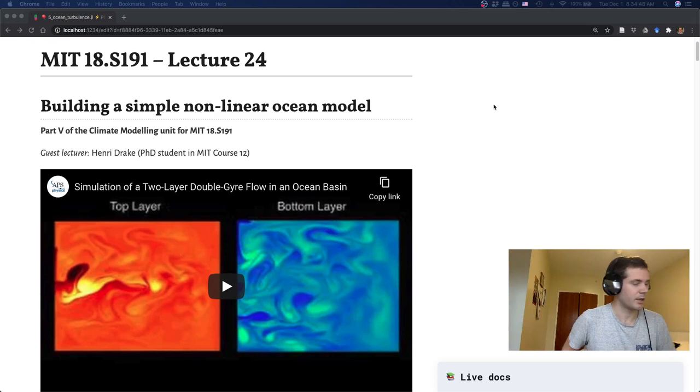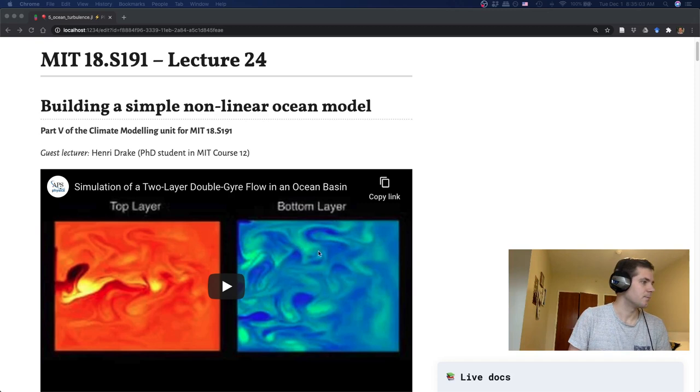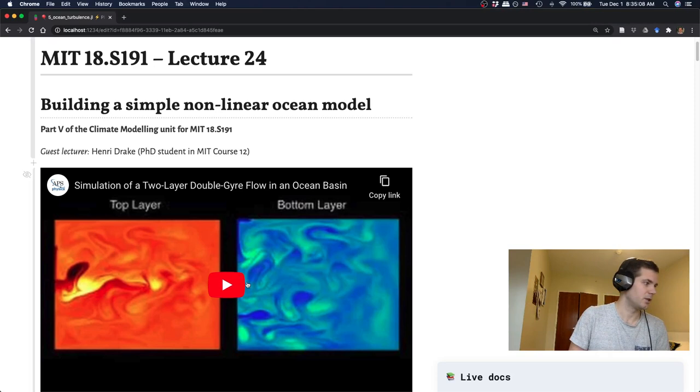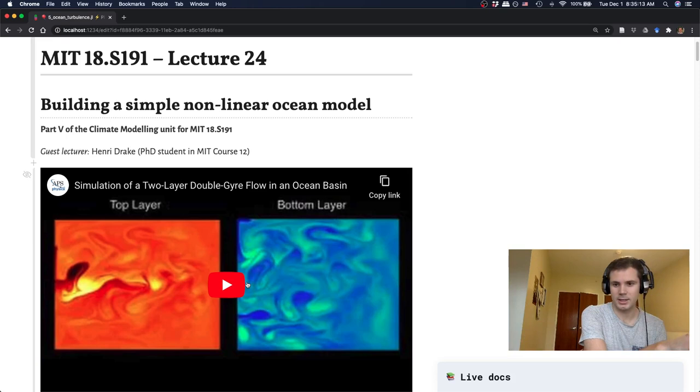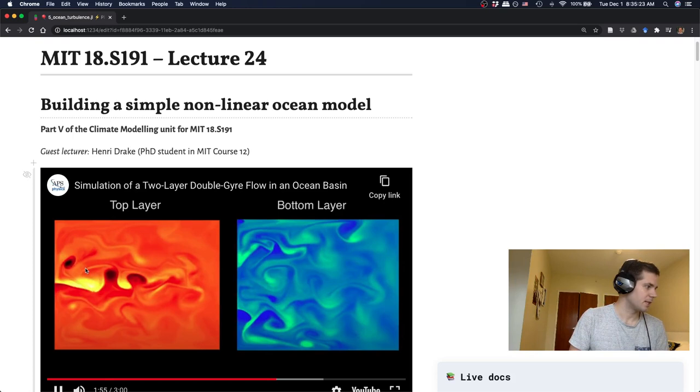So today it's going to be pretty exciting. We're going to combine a lot of the ideas from all the past modules of the Climate Modeling Unit, which can also be thought of as a numerical solutions to partial differential equations unit. And I wanted to motivate you with a really pretty video, which is actually the same model that we're going to build today basically, but run in a non-reactive way so they can afford much higher resolution and they also use some fancier numerical methods that we won't get into.